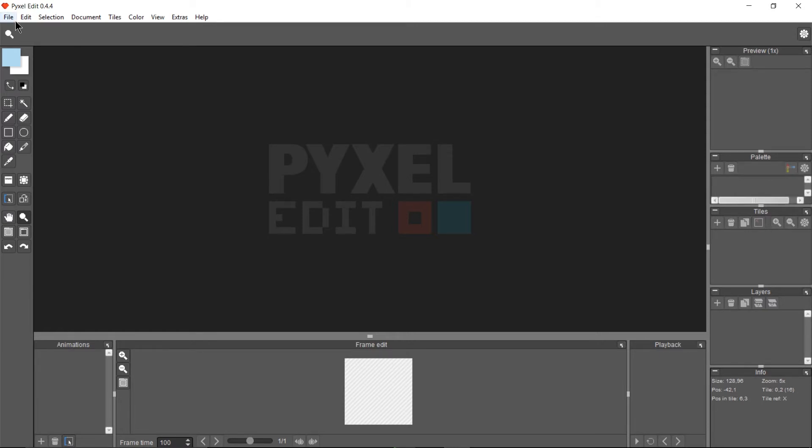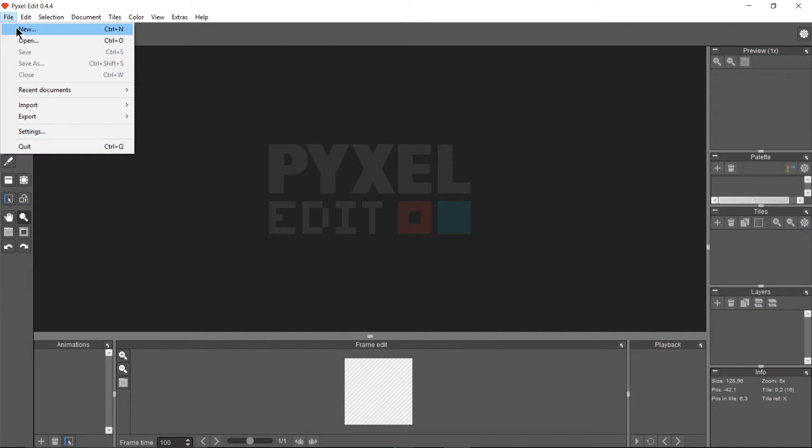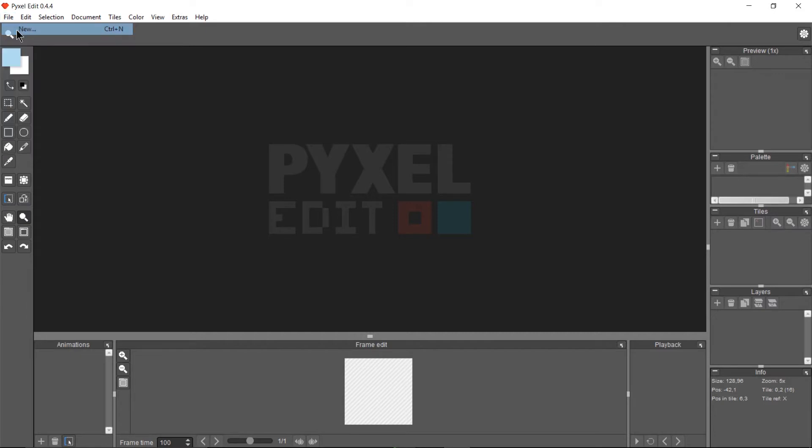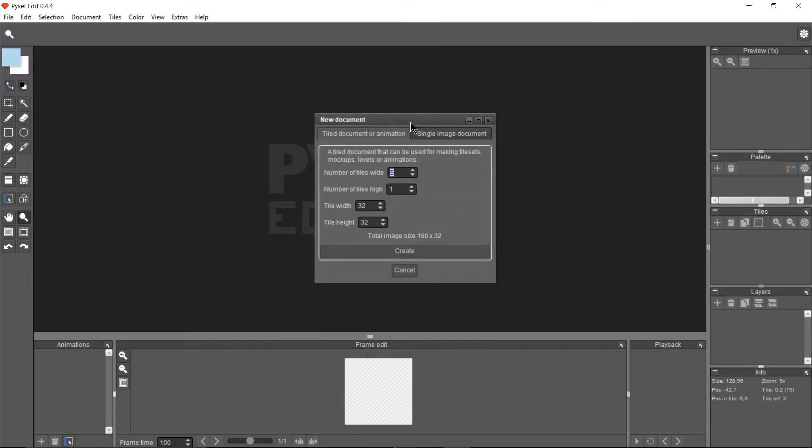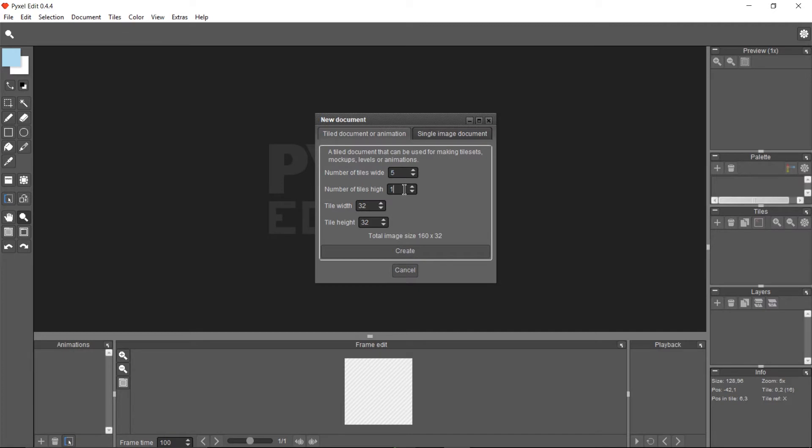So when we go up to File > New and start up a new document, it's going to ask us how many tiles do you want per row and then how many rows do we want, tiles wide and high essentially.